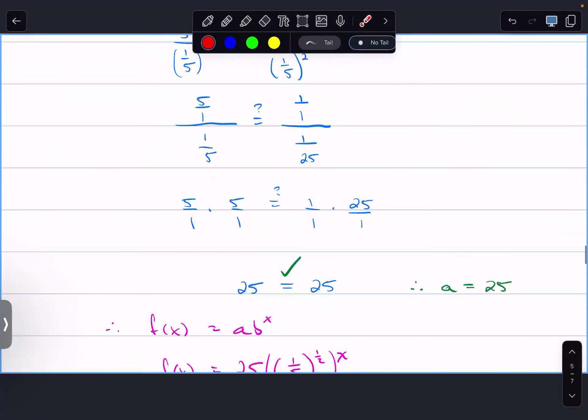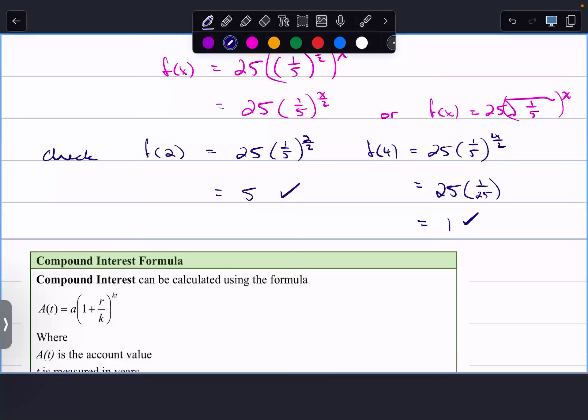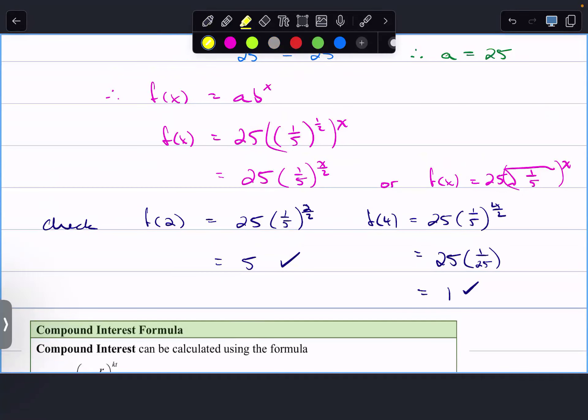Our function satisfies both given points, so we're confident in the answer. It's the same method as we used for lines — just a more complicated function with x in the power. If you have two points, you plug them in, find b first, then a. You have a's and b's in the exponential function instead of slope and intercept.